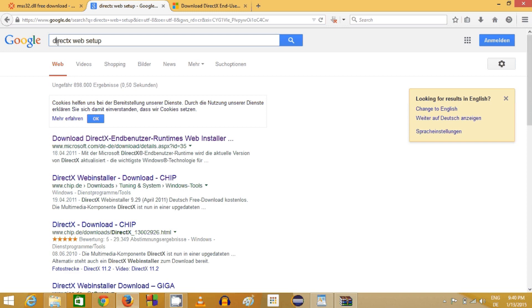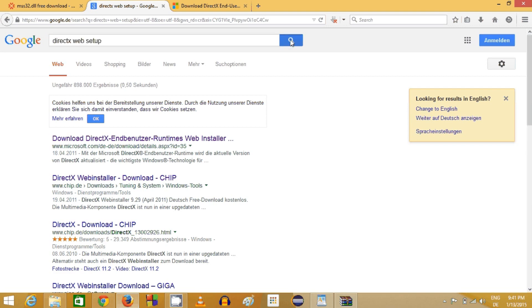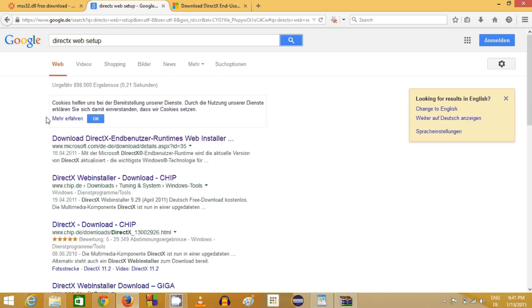Just search for DirectX web setup and the link you will find here from Microsoft website. This DirectX platform supports all the DLL files which are related to game development or other game engines or other applications.